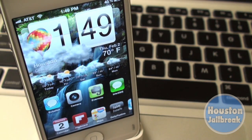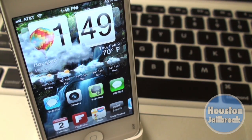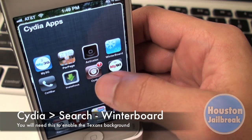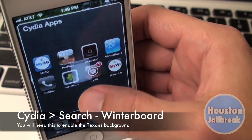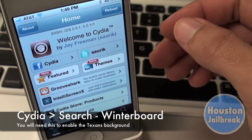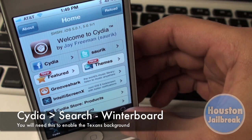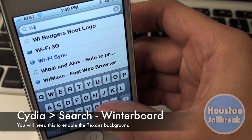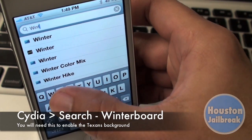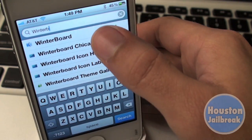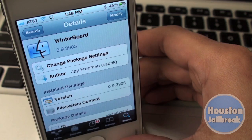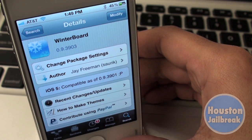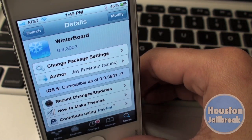If you do not have WinterBoard on your iPhone, you can open up Cydia and click the search tab in the bottom right corner. Then begin typing in WinterBoard. If you don't already have it installed, you want to click install and confirm in the top right corner.